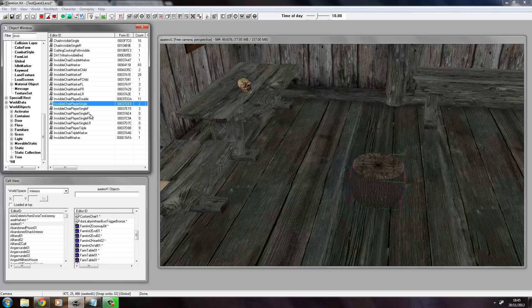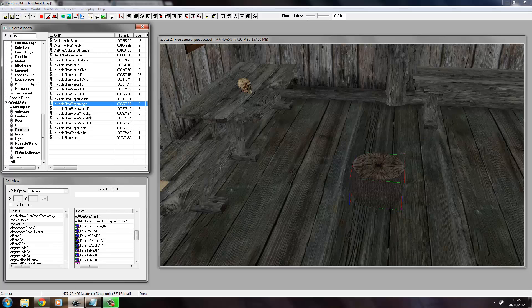That means that the player can use this. So we've got Single FFL. Those letters stand for where the player can move into the actual chair, so that will be from the front, from front left. So because this is quite out in the open, we'll just use Chair Player Single.